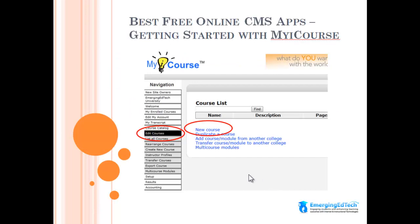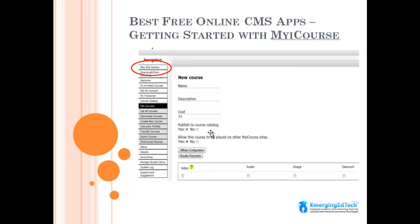After saving, it said the menu was successfully updated. I clicked on Emerging EdTech University to see what the result would look like to a user — and there I see it. My next objective was to create a course. I looked in the menus, found the Edit Course option, clicked on that which brought up a menu, then clicked on New Course, and that brought me to a course creation screen.